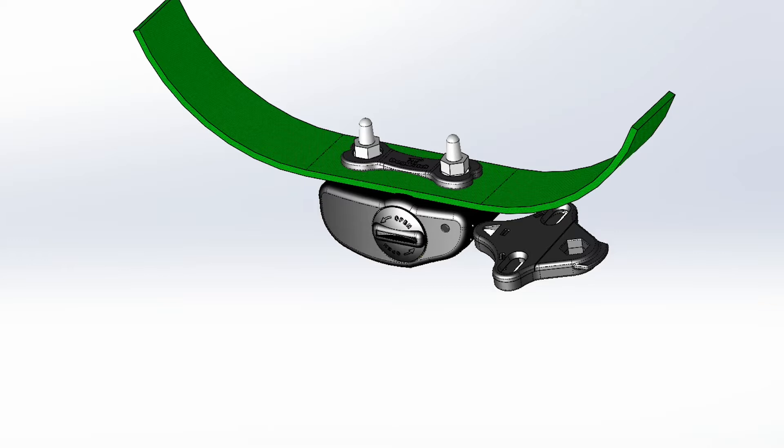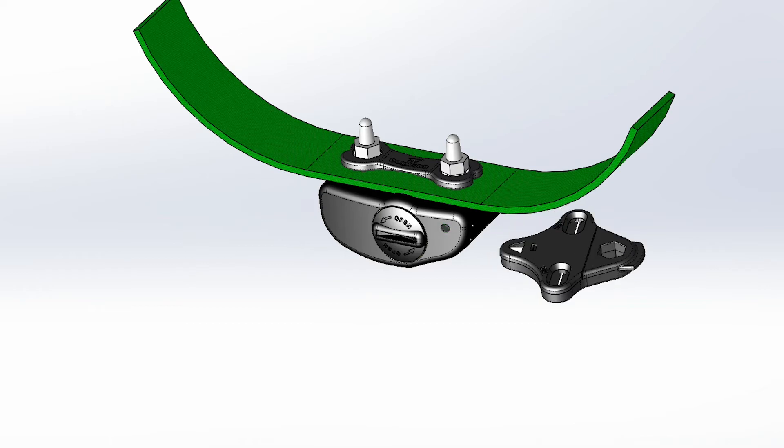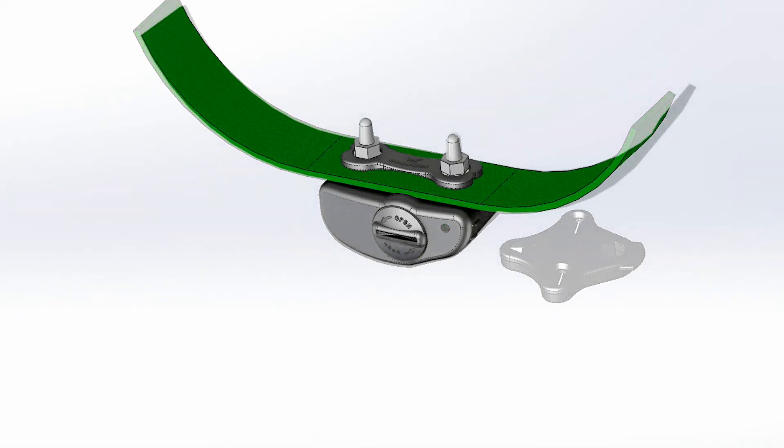For example, one beep equals level one, two beeps equal level two. Training levels will advance as long as you hold the magnet to the receiver. When you reach the desired training level, pull the magnet away, and the receiver will be set.